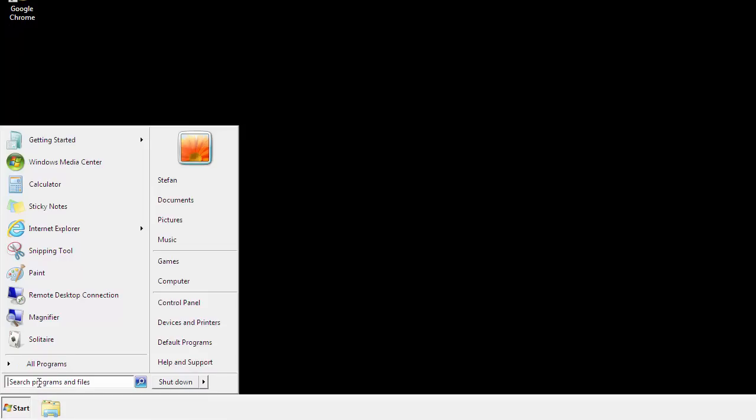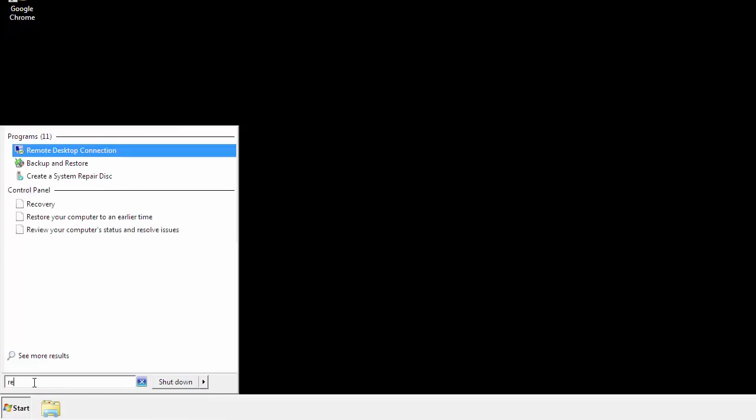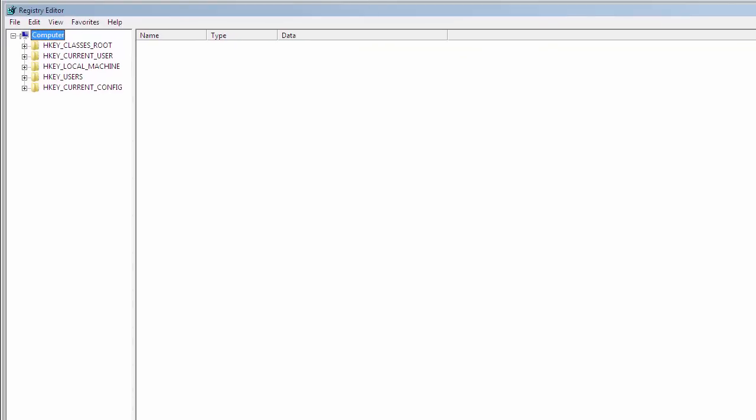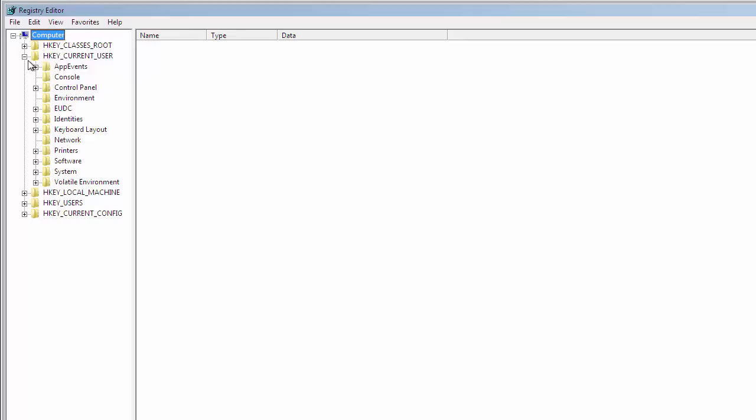First things first, let's open the registry. You do this by typing into the search field, regedit. If you're not feeling comfortable, don't worry. You can't really mess things up here. Just follow what I'm about to do, and you'll be fine. It's all a matter of finding the right registry key to edit.